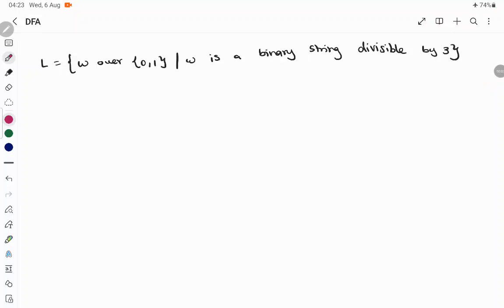Hello everyone. In today's session we are going to construct a deterministic finite automata for the language over the alphabet 0,1. The input is a combination of 0 and 1, so it is a binary string. We are going to take the binary string and whenever the input is divisible by 3, we have to accept it.